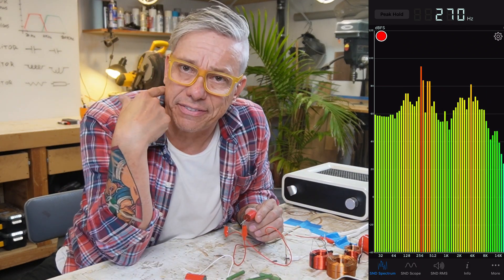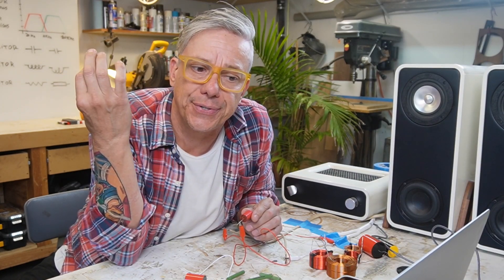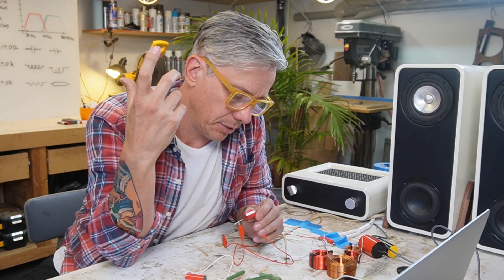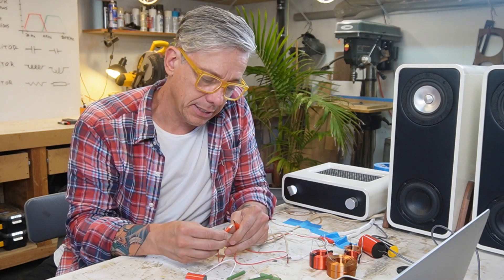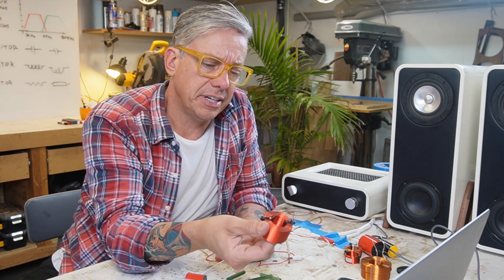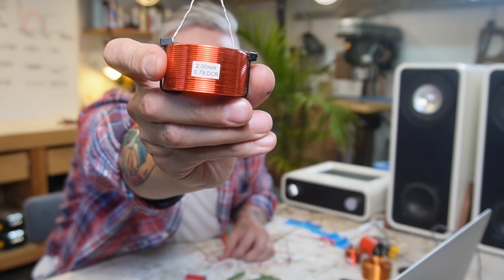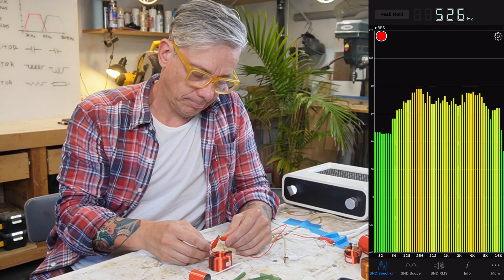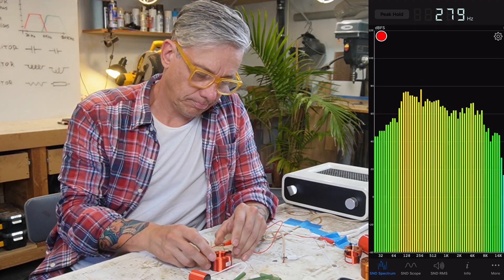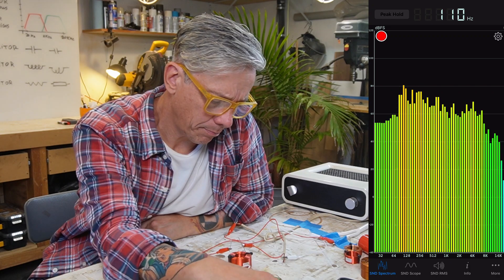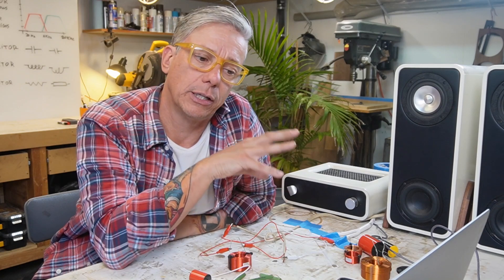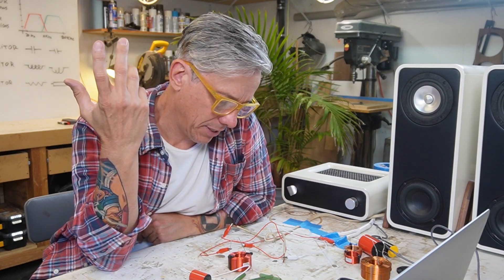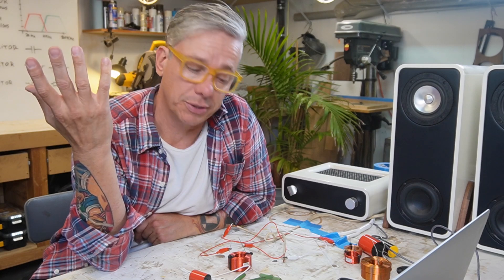Did you guys notice the difference? We cut all the low frequencies of the speaker, so it was playing just the higher frequencies — that's what a capacitor does. Now I'm gonna play it again, and we're gonna add an inductor — a coil — I have a 2 millihenry coil. Did you notice? We have less highs and more woofer sound, lower frequencies. That's what a coil and a capacitor do to the sound.